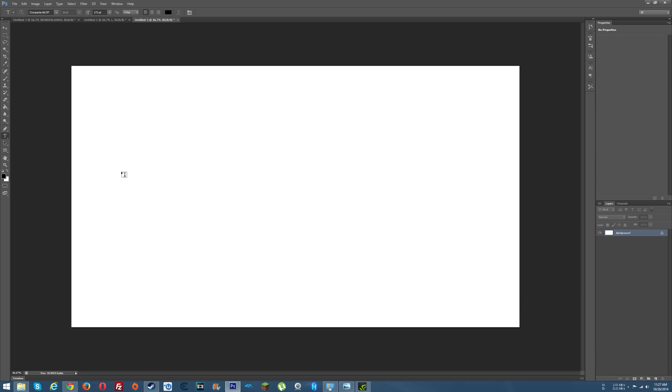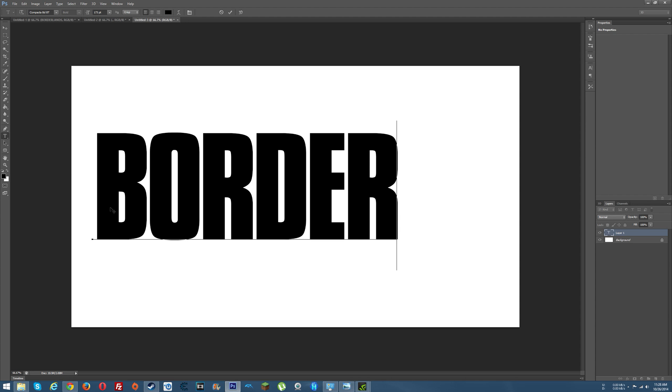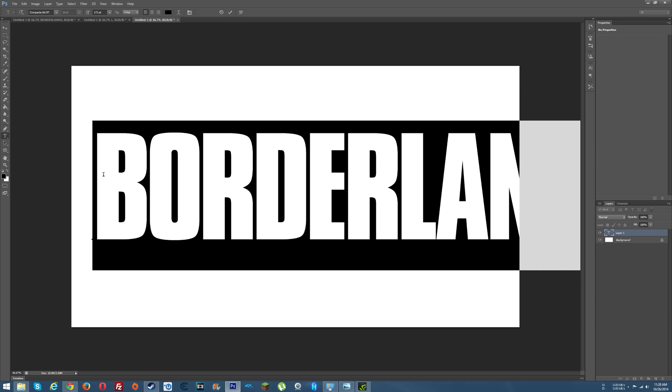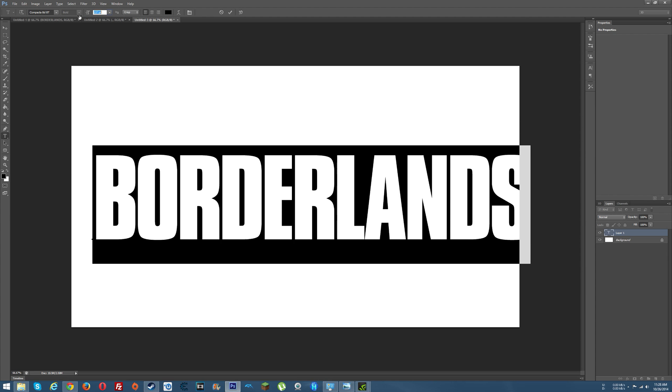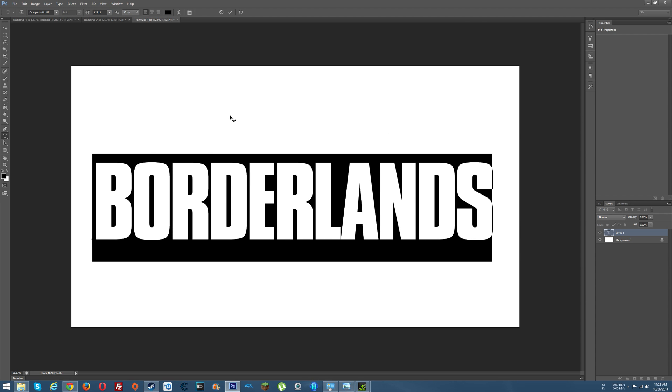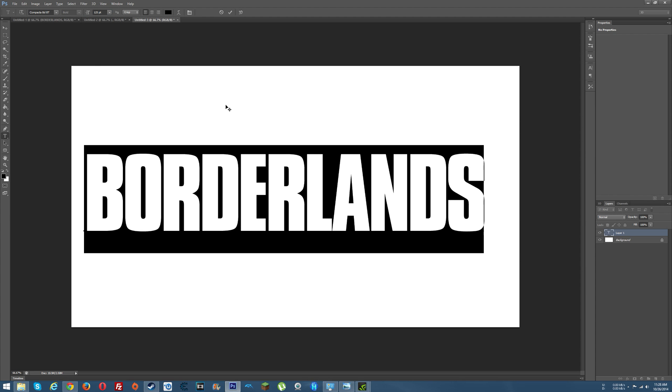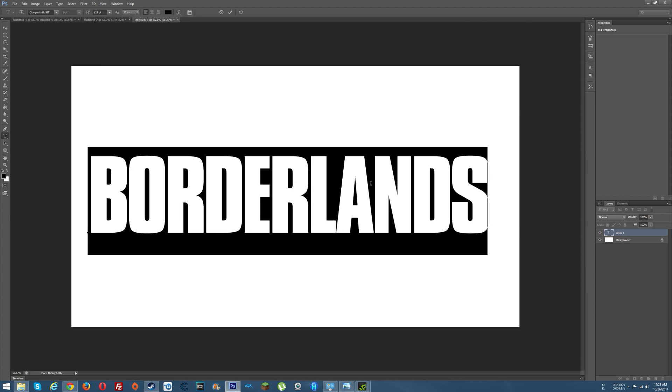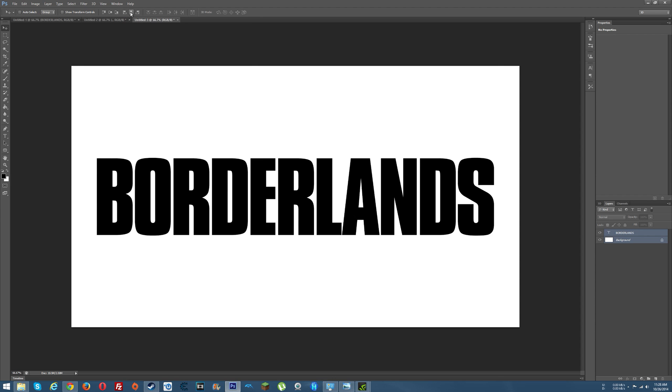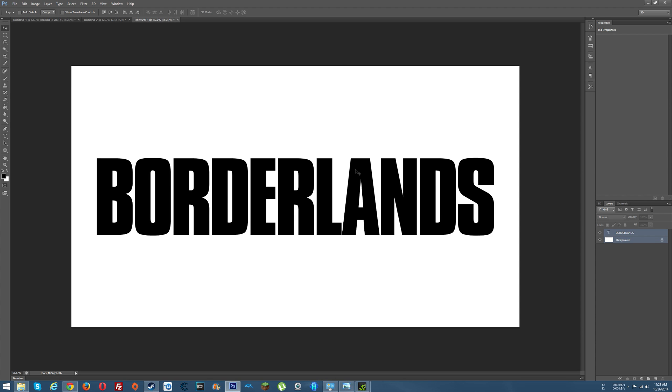Go ahead and create a new file and once you create that, go to your text tool and click in here and let's write Borderlands. And then we can size that font down to where it will fit within our little space to work here. I'll select both of these and go ahead and center.